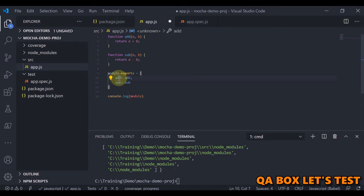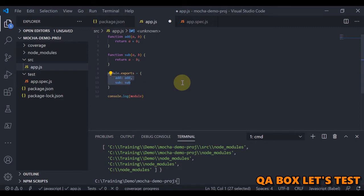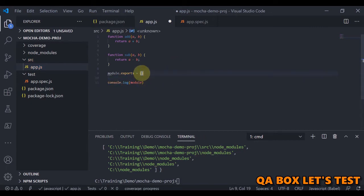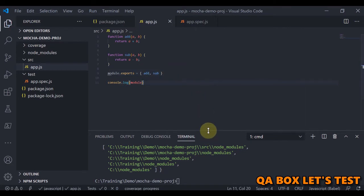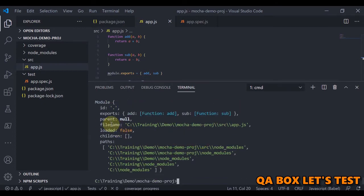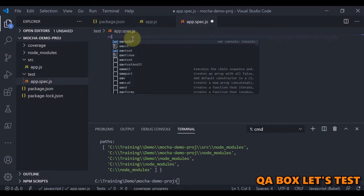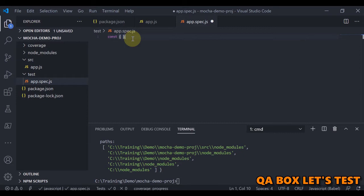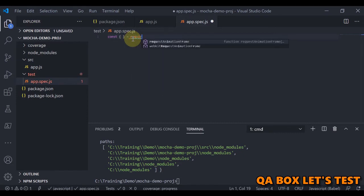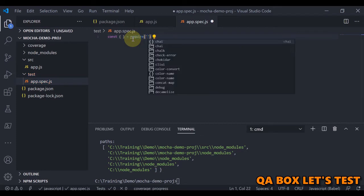The key can be anything, but a modern JavaScript shorthand lets you write simply add and sub when the key and value are the same. Running it again, we can see both add and sub are now exported. Now I remove the console.log, save the file, and import these functions inside app.spec.js using const { } = require() with the relative path to the source file.